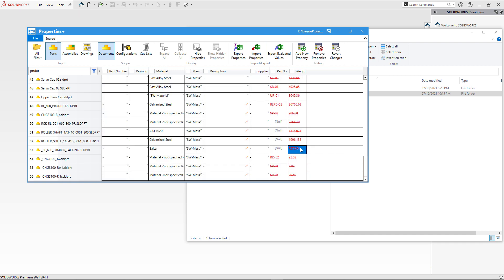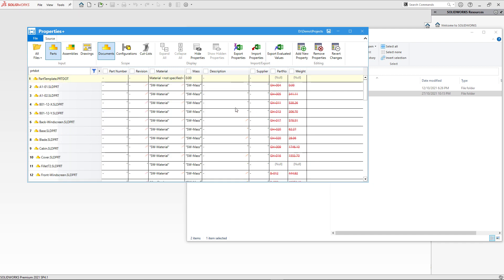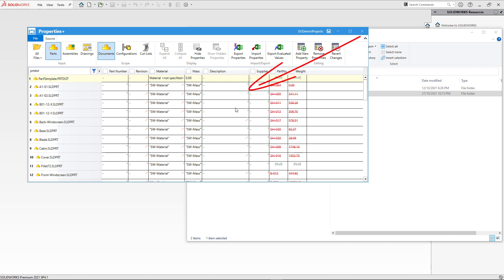In order to propagate custom properties I simply need to select my row, click Copy Expression or press Ctrl+C, select all the cells I want to propagate, and click Paste or Ctrl+V. As a result we have different icons indicating the state of each custom property: a pencil indicates the property has been modified in the target file, an asterisk means the property is new to this file and will be added, and a strikethrough means the property will be removed from the corresponding document.